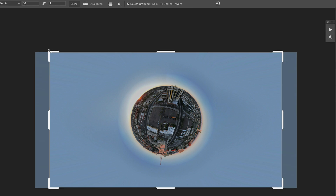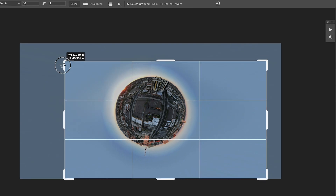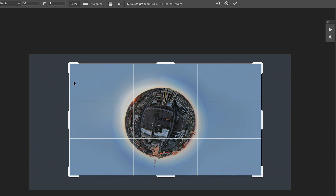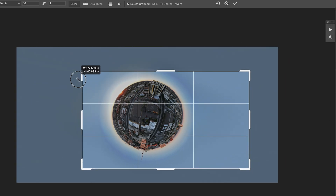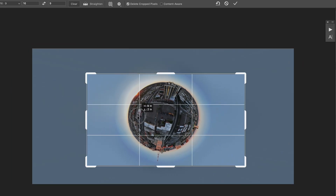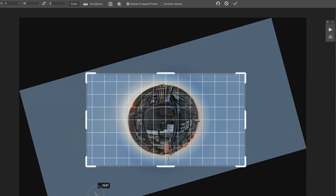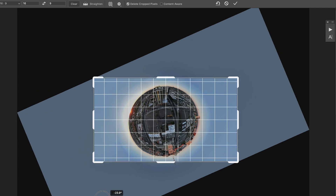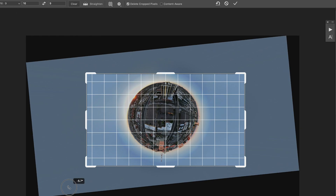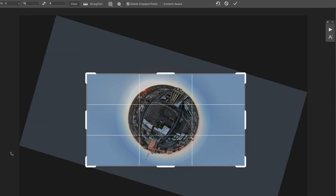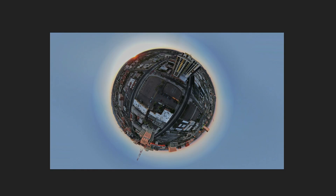Then I'm going to crop that into a 16 by 9 — bring that in a little bit. And from here you can rotate your planet a little bit depending on what you want to do with it. Crop that, and we've got our tiny planet. There you go, good to go.